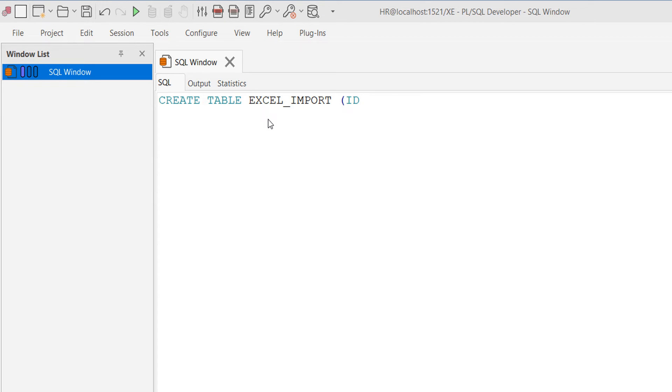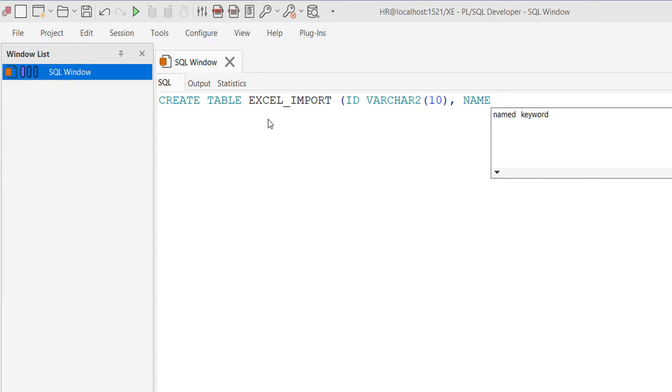ID number(10) and the other column is name.